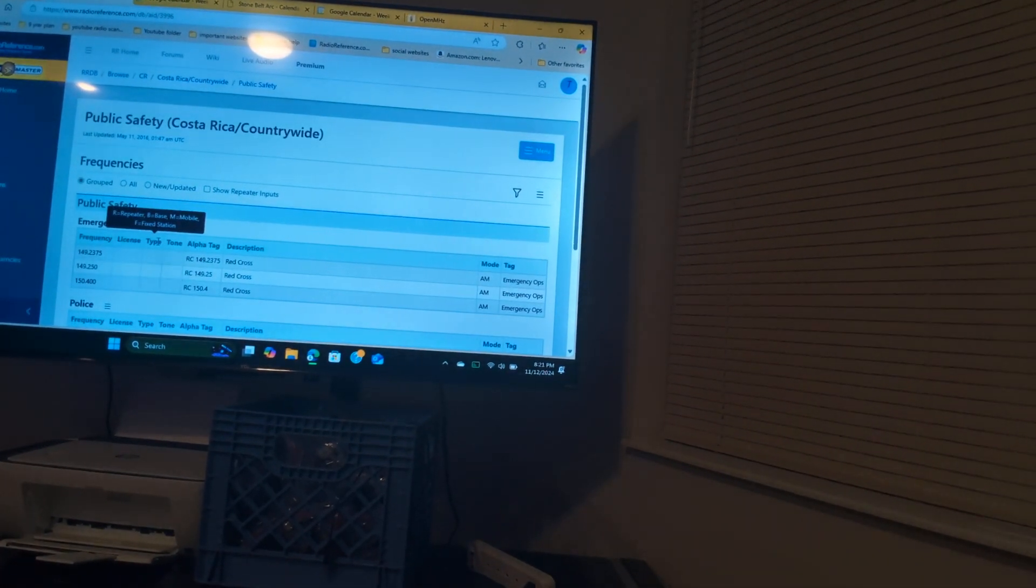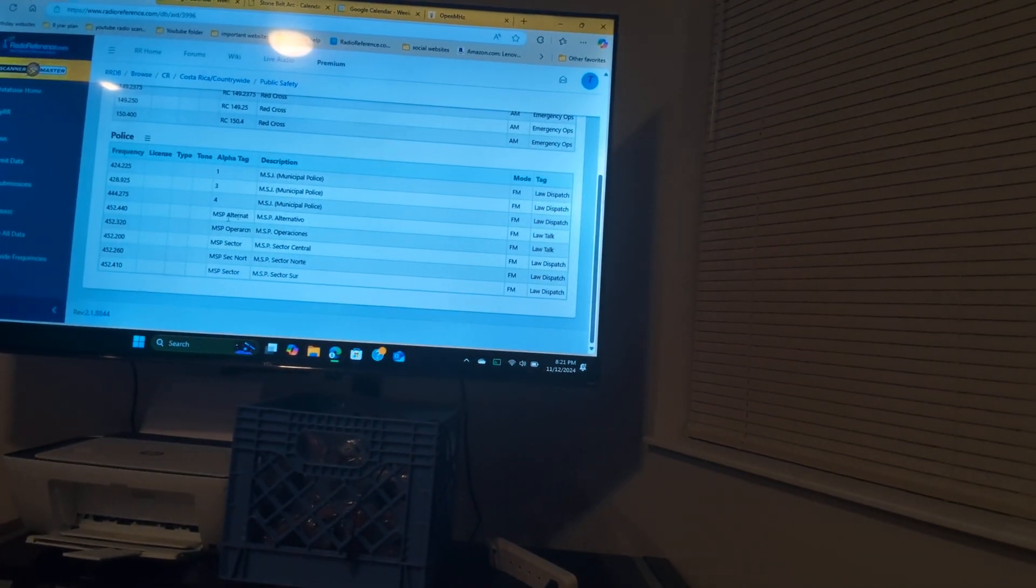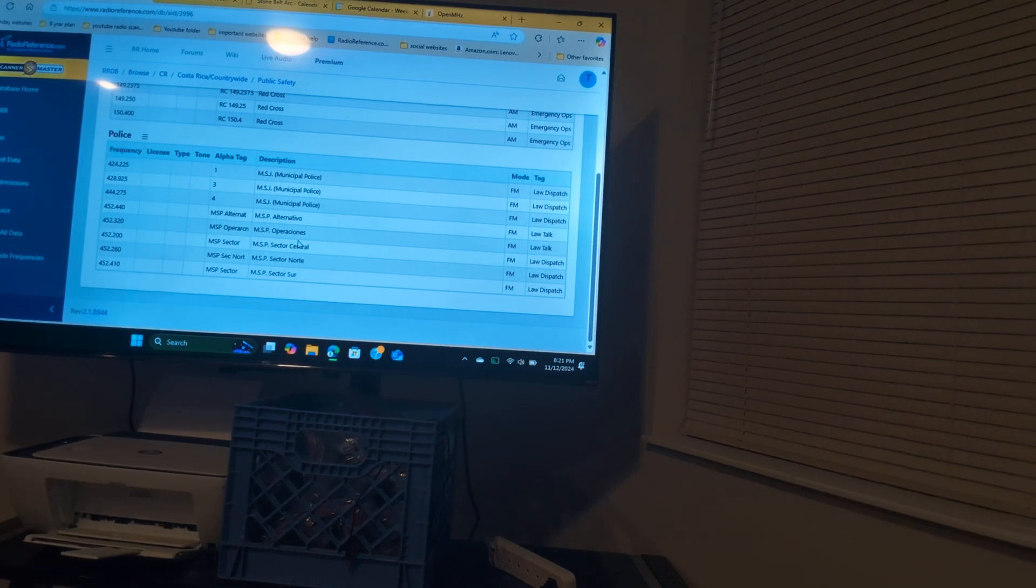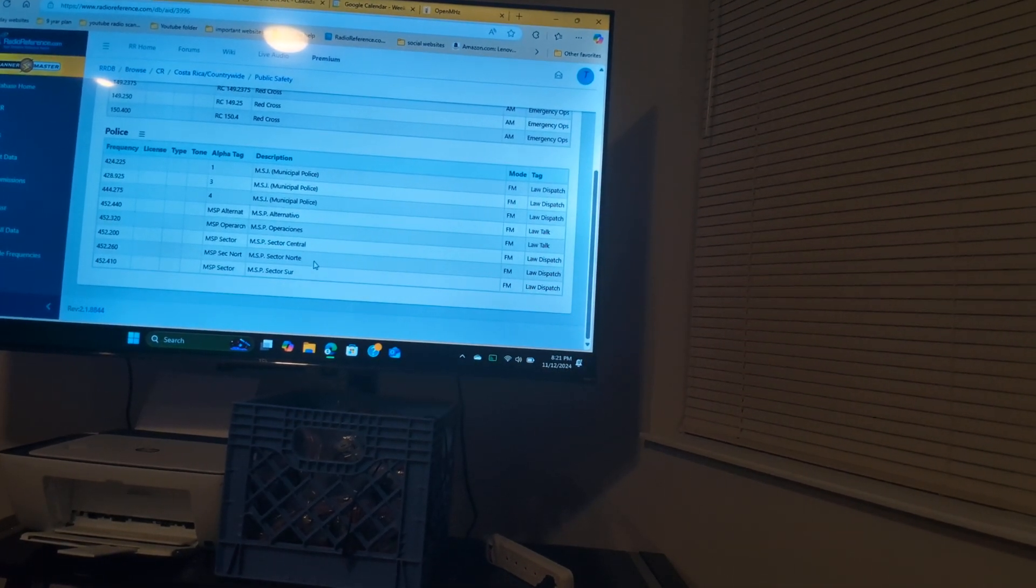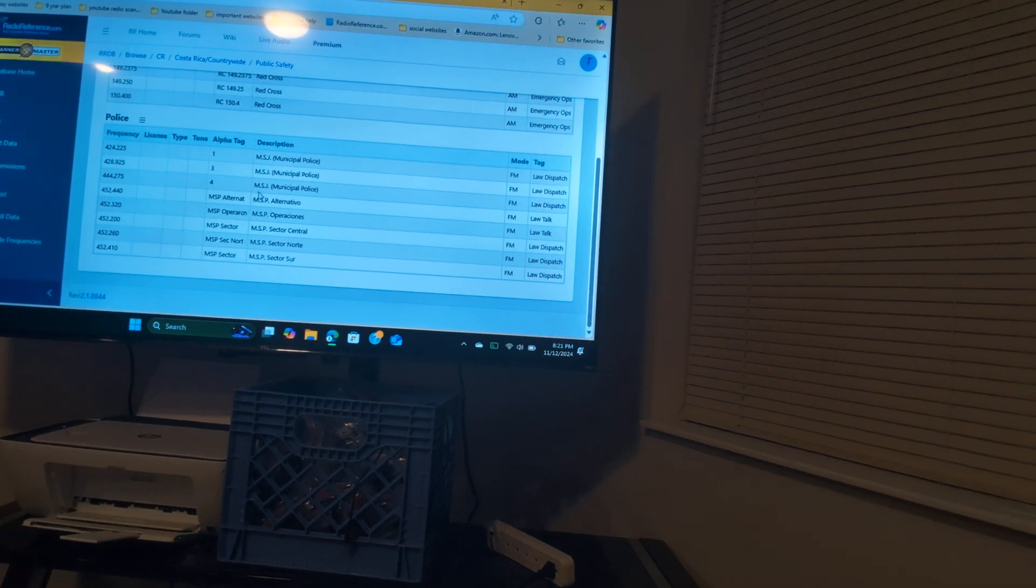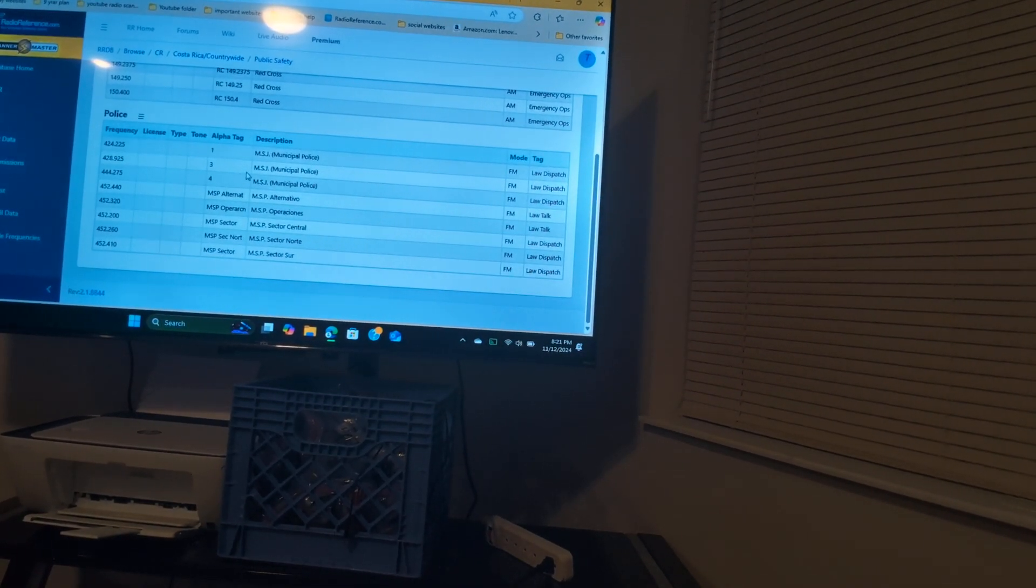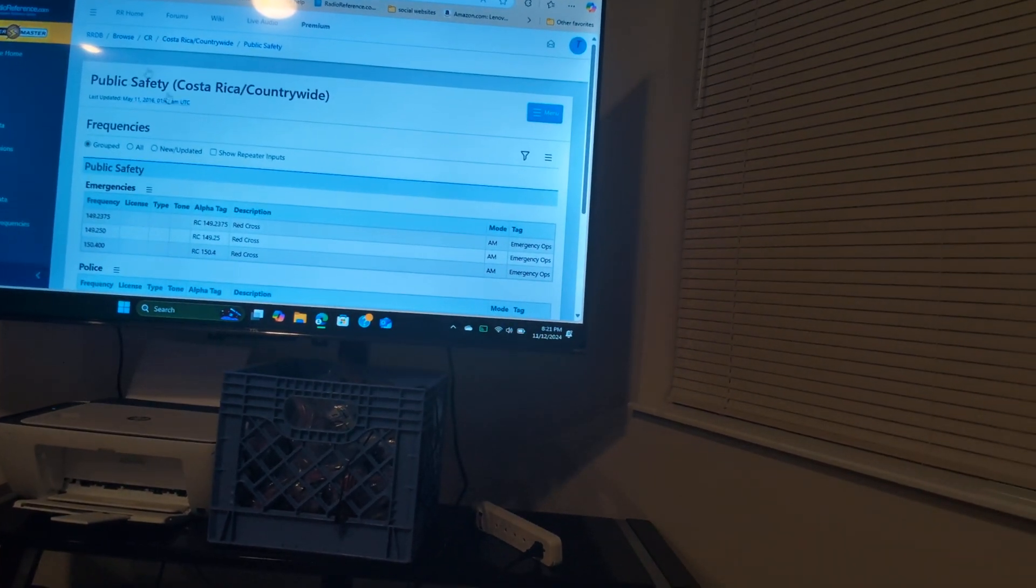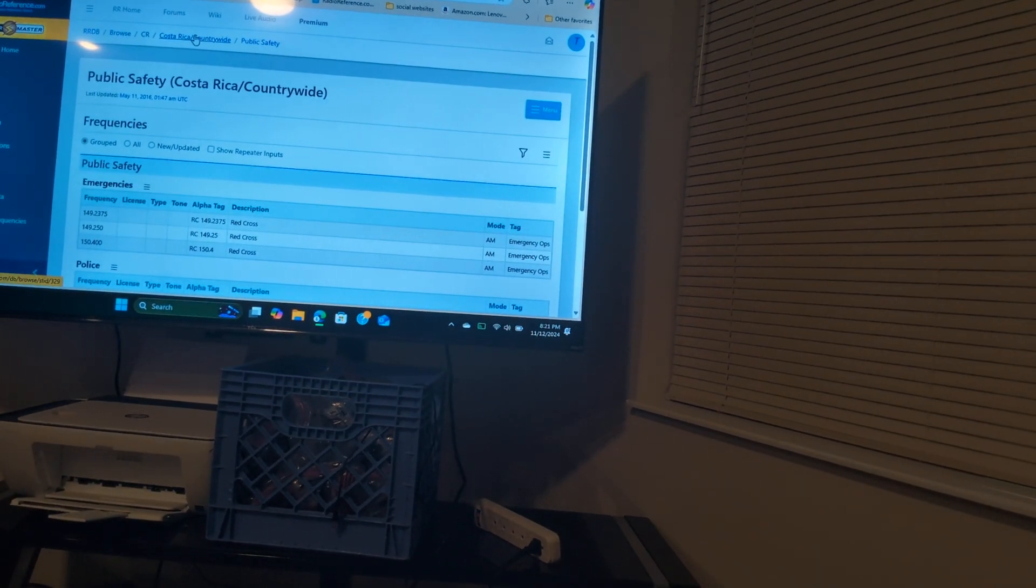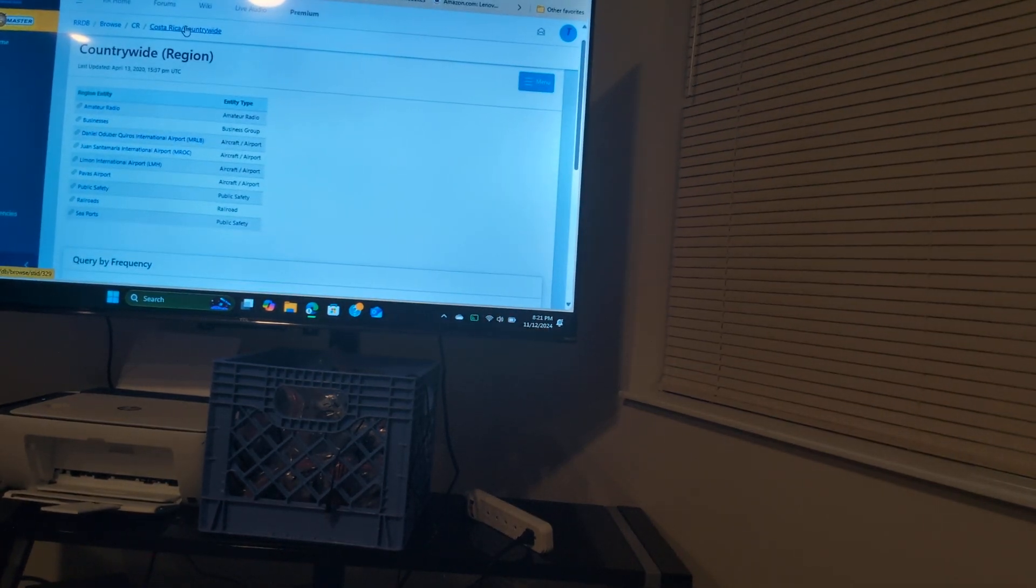So if we go to their public safety channel, we got the MSP Sector Control, Sector North, and Sector South. And then after that we got these four frequencies right up here. And then you got a Red Cross, which is really important on this.